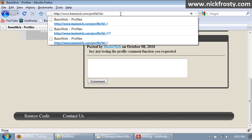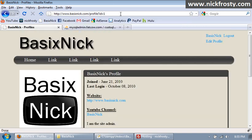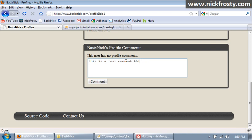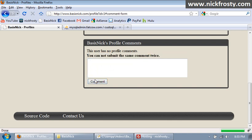So do that, if we go to my profile and if we comment, we'll say this is a test comment, this is, enter, enter, this is a new line, and we will click comment. You cannot submit the same comment twice.